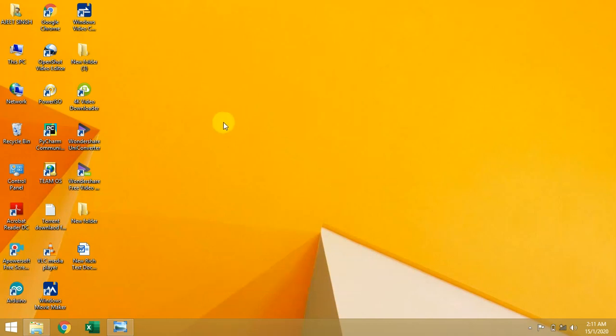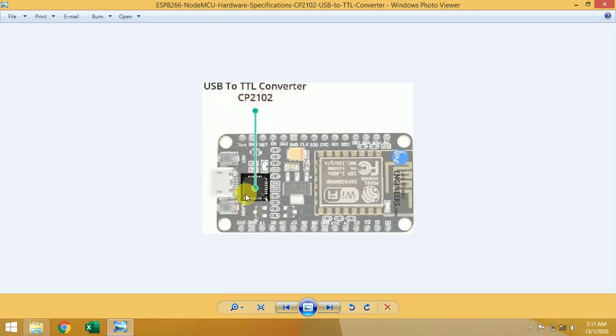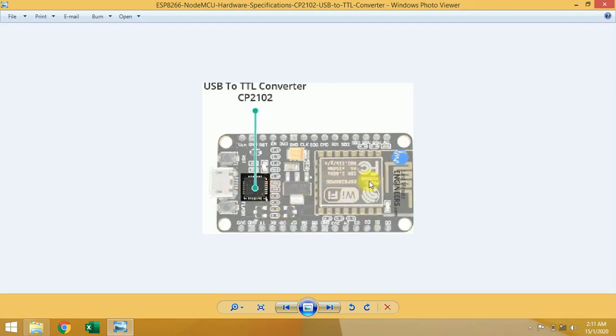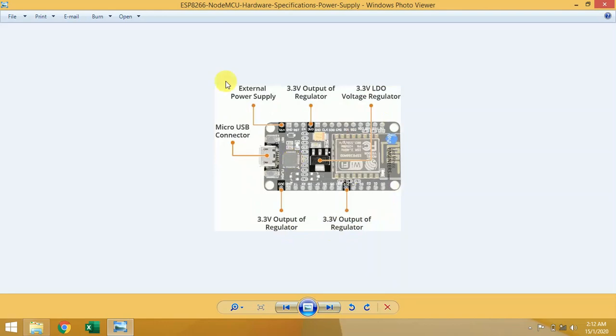Now I will tell you what are the other important things on NodeMCU board. First one is USB to TTL converter, CP2102 chip, to convert all USB signals to serial and allow your computer to program and communicate with ESP8266 chip. ESP12E chip, 2.4 gigahertz antenna - this one is your Wi-Fi module.